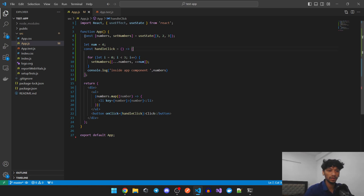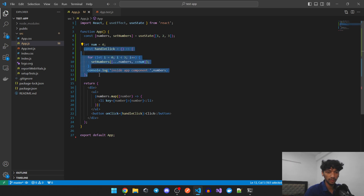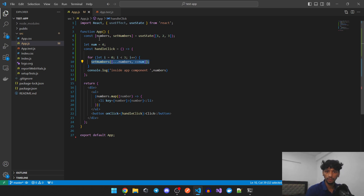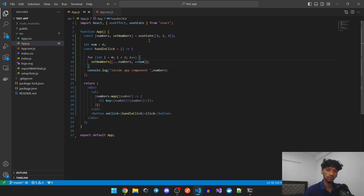In the code we can see that we have a state which is initialized with an array of one, two, three. Here we have a variable num which is initialized with four, and we have a handleClick function. When we click it, it runs a for loop and sets our state with every number, appending it to our array. We've created the array again with the additional values, so it should have had one, two, three, four, five, six.